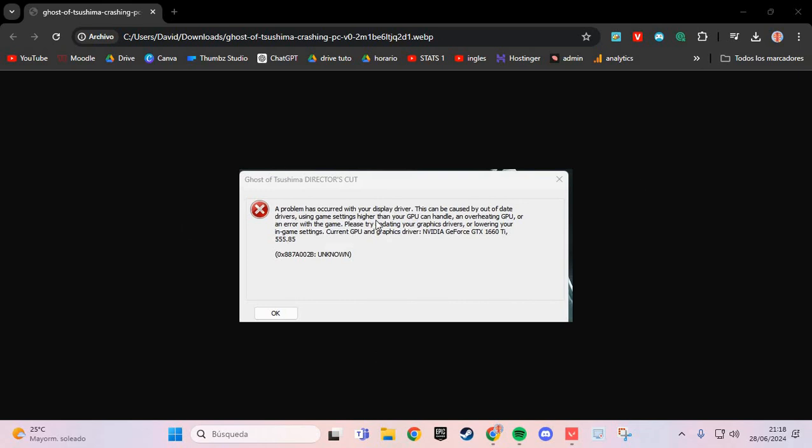Do you want to fix this problem of Ghost of Tsushima? We are going to fix this problem step by step.